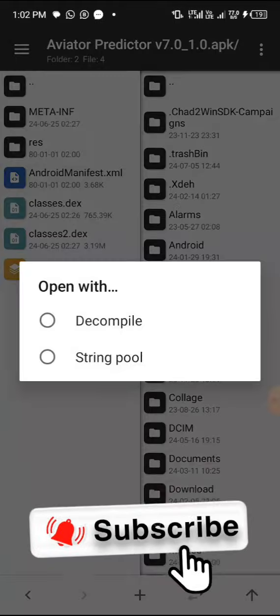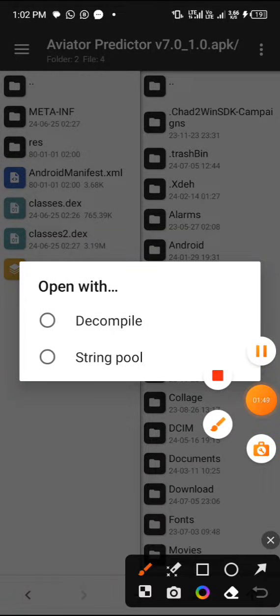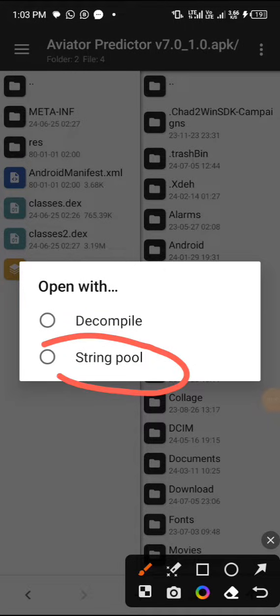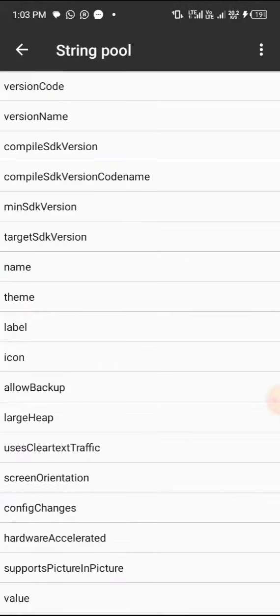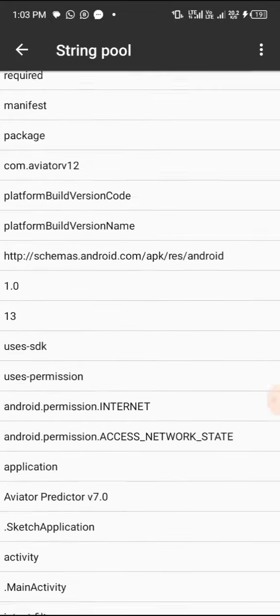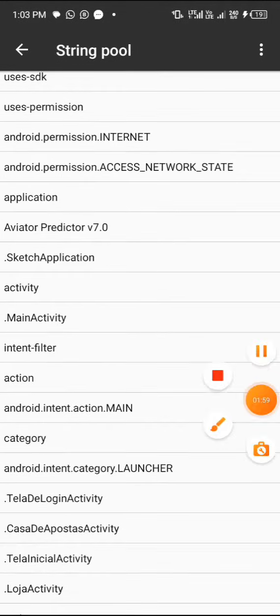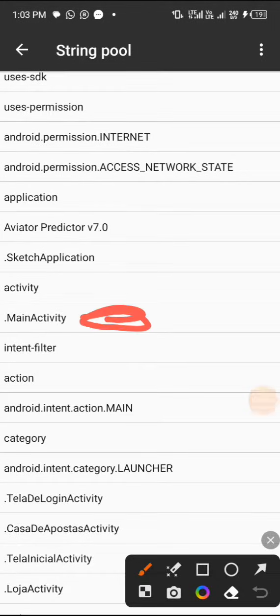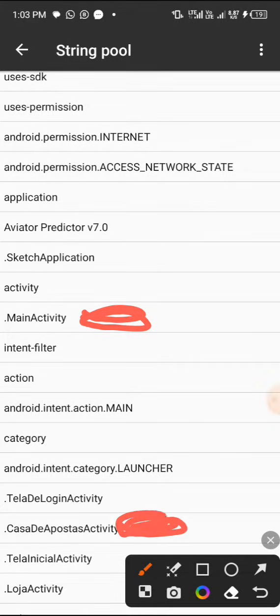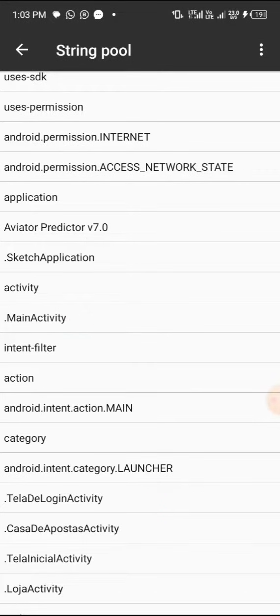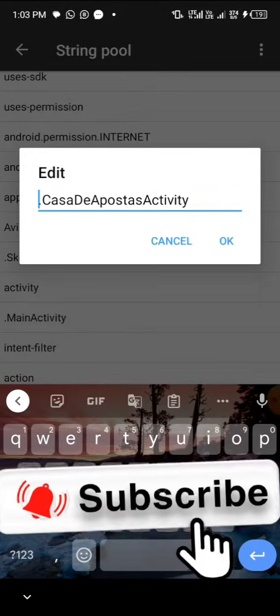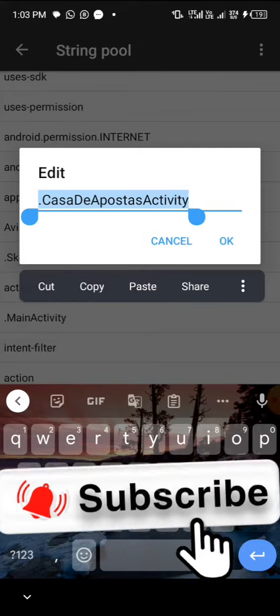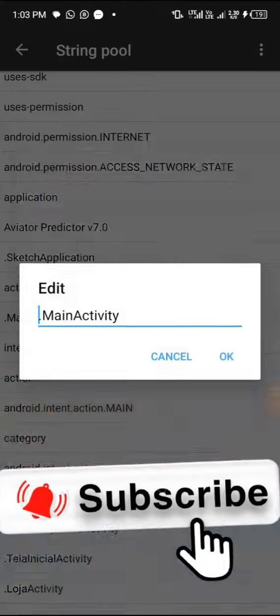After clicking on Android Manifest, you click on String Pool. Now click on String Pool and we are going to change this MainActivity. We are going to swap it with CasaDeApostasActivity. Let's copy it out and click OK, then go to MainActivity.